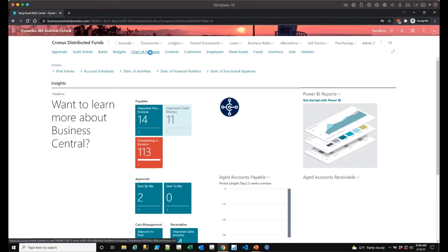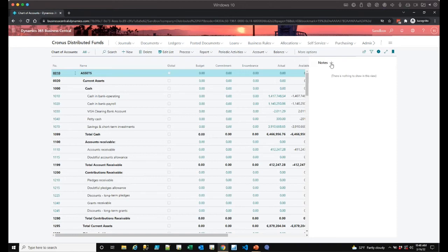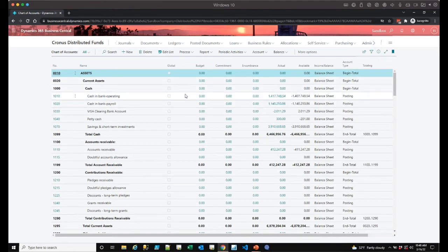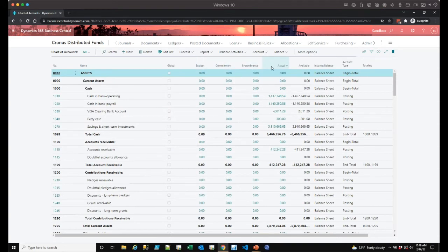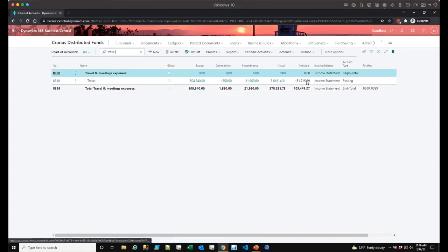Now we're going to dive into fund accounting and grant management in the system. This is our chart of accounts starting from assets going down to liabilities, and you'll notice we've added a complete commitment and encumbrance engine. You can enter your budgets and actuals — I'll narrow down here to my travel expense account — and you'll notice I've got about half a million dollars on budget in travel, and you can see commitments, encumbrances, actuals, and what's available. Fundamentals adds commitment and encumbrance accounting into the system.